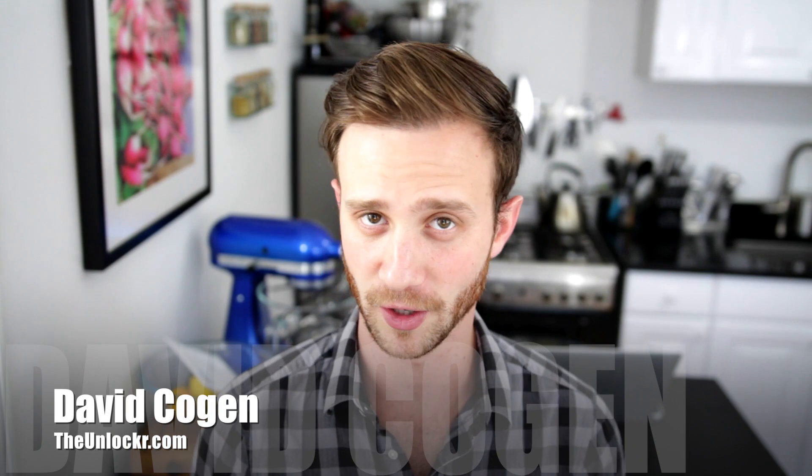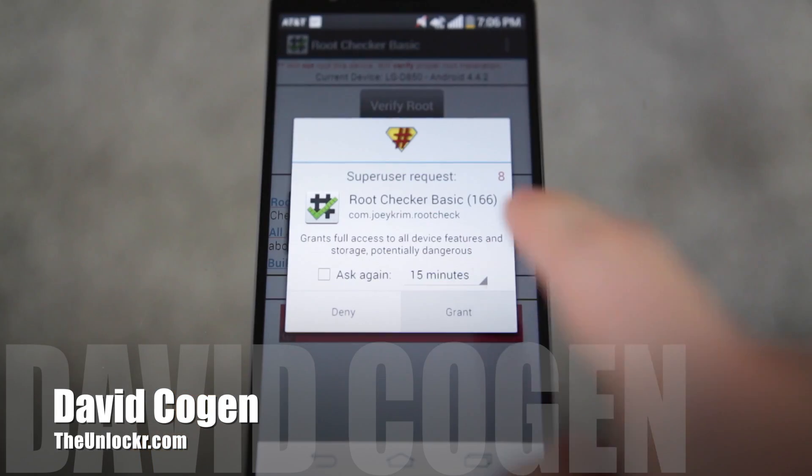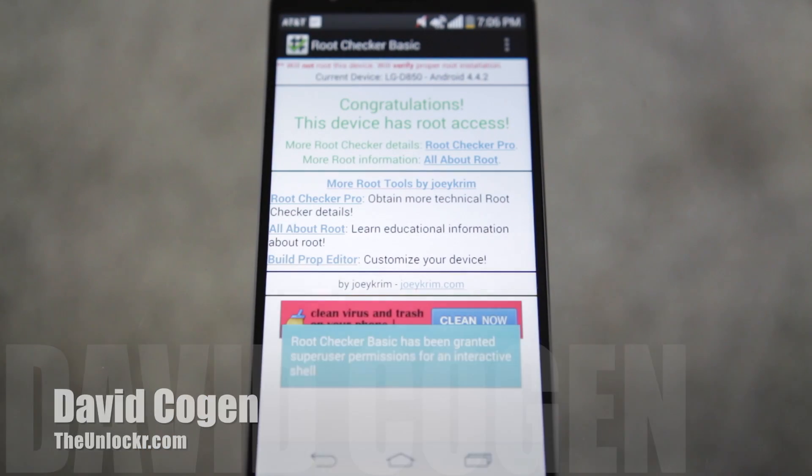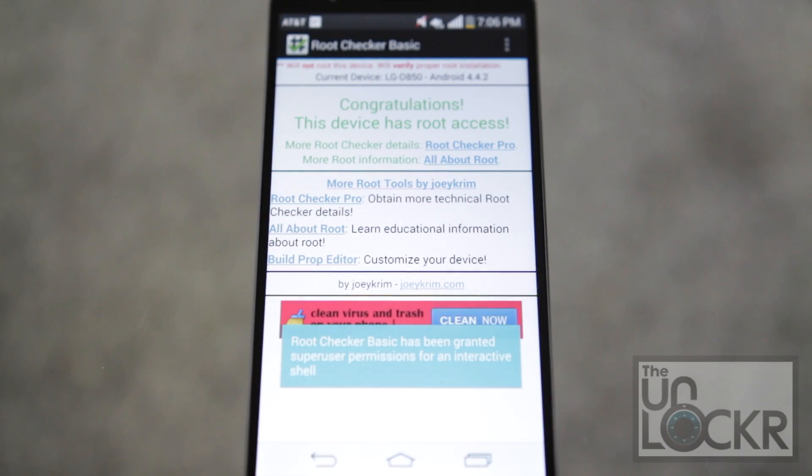Hey guys, it's David from TheUnlocker.com and today I'm going to show you how to root the LG G3.